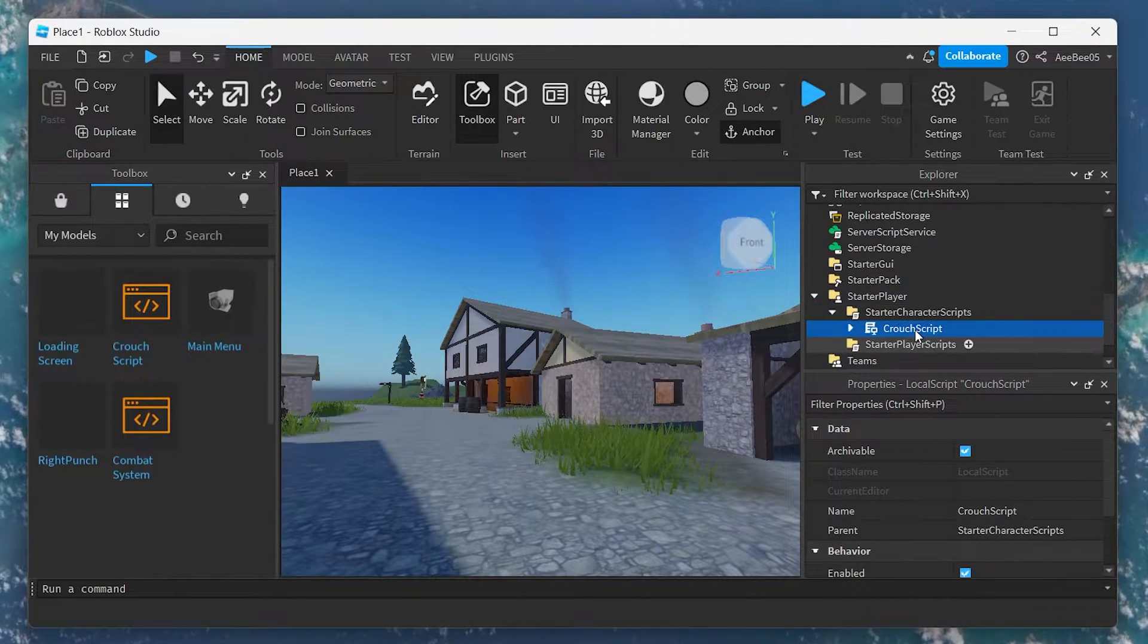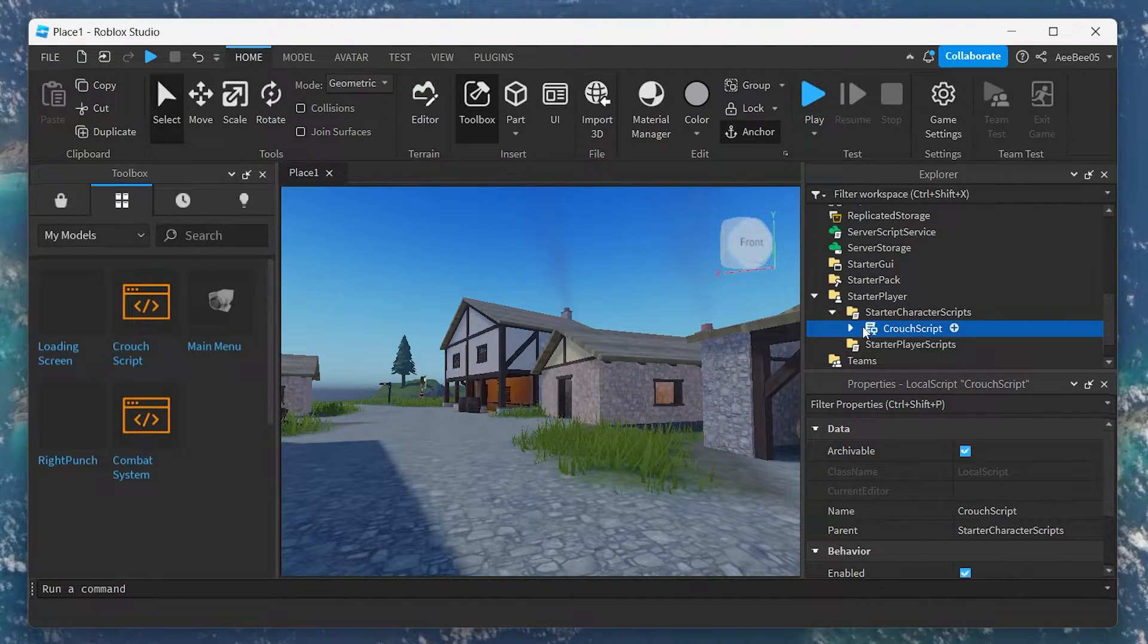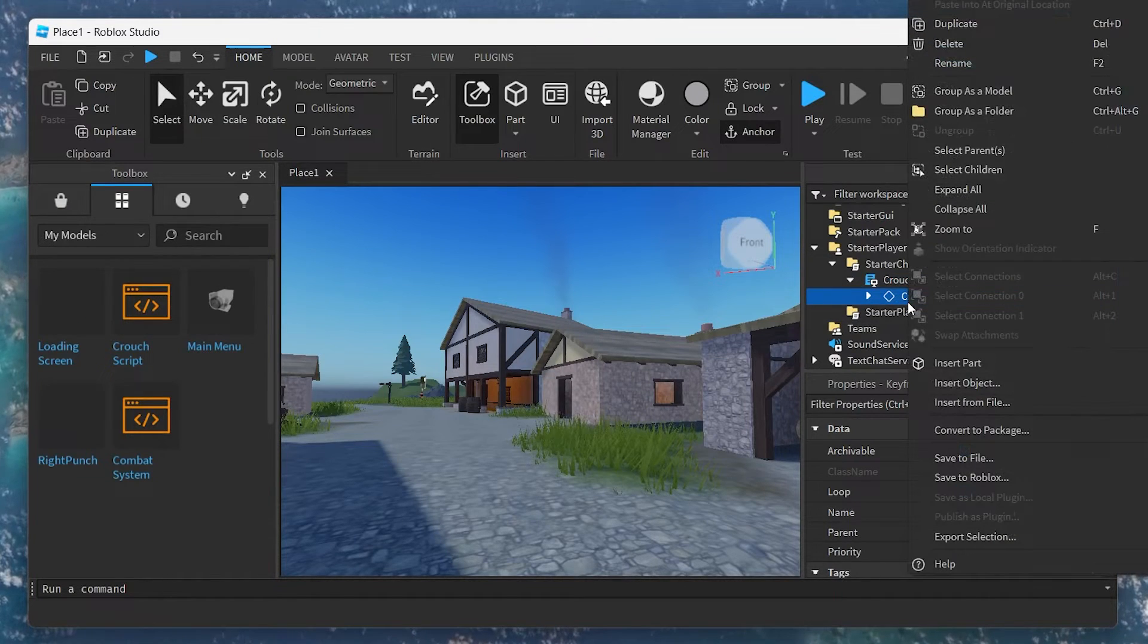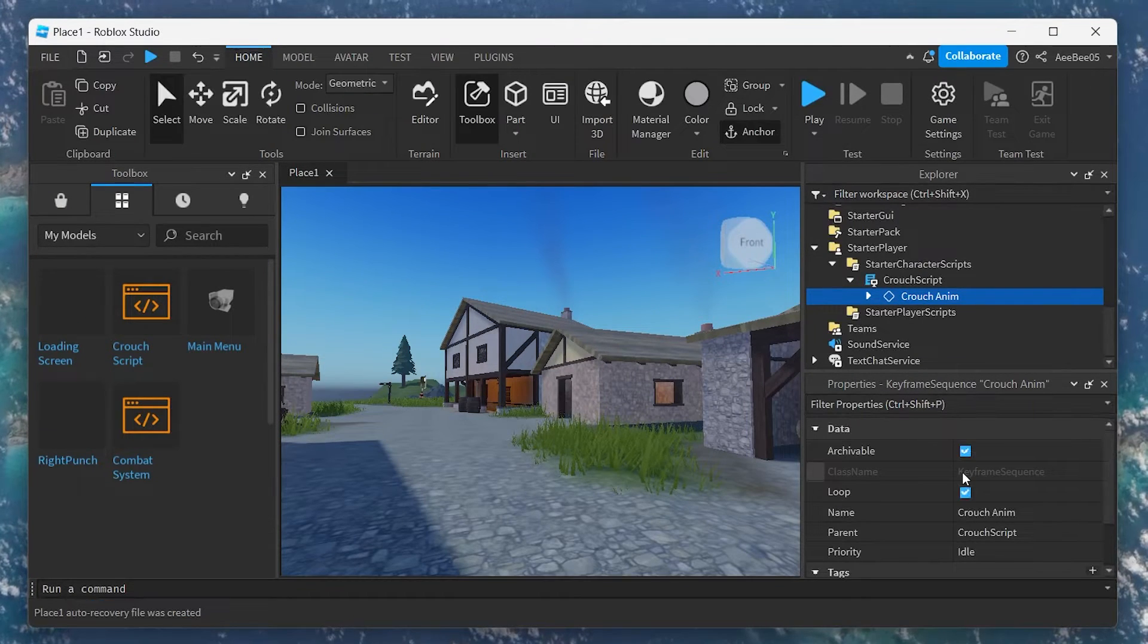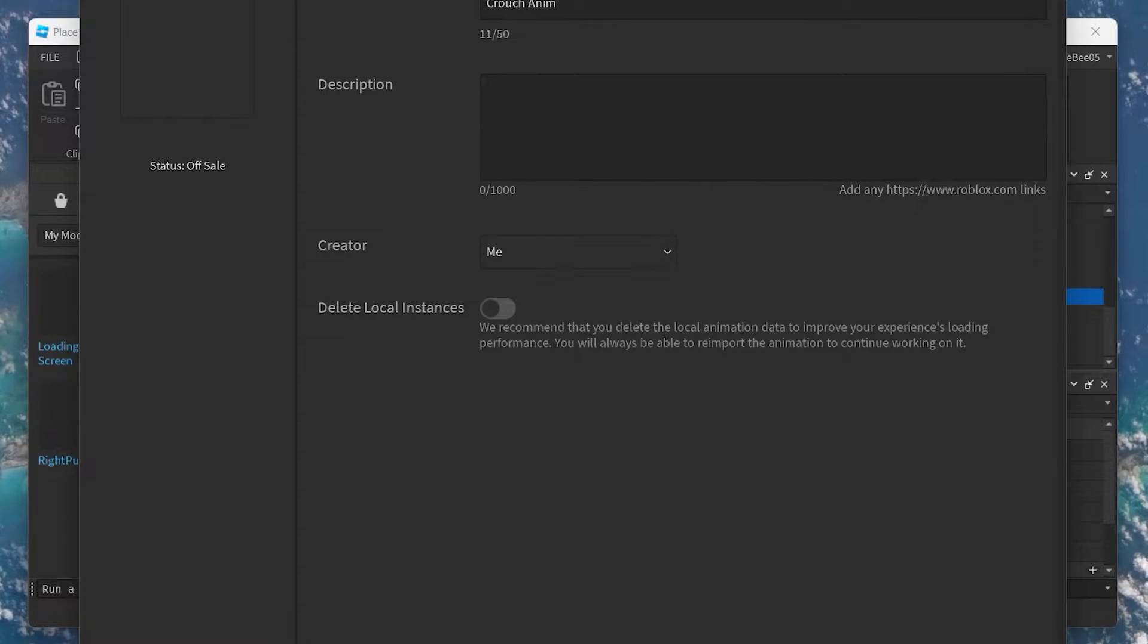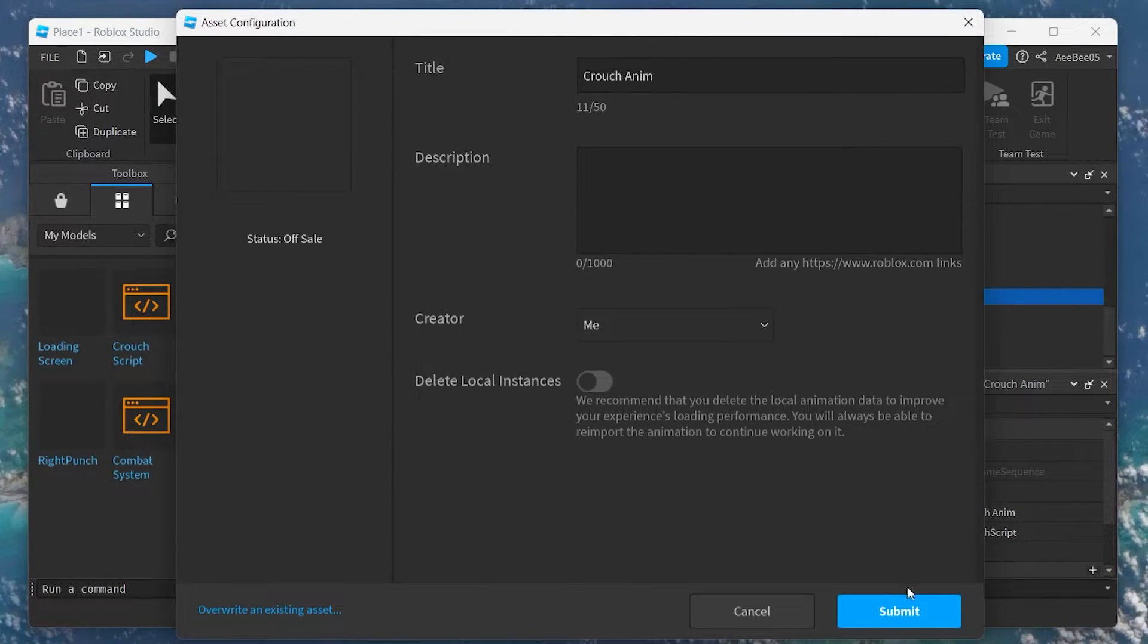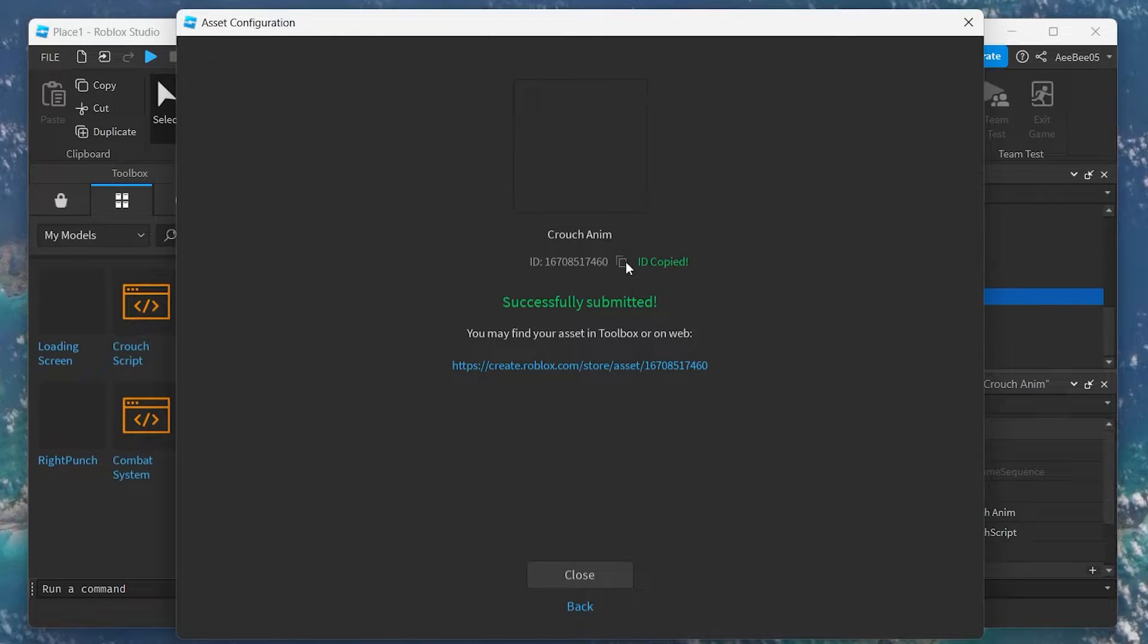Now, let's focus on animating our crouch feature. In the Explorer tab, find the Crouch Script. Right-click on Crouch Animation within the script and select Save to Roblox from the drop-down menu. Follow through the submission process and remember to copy the animation ID generated for you.